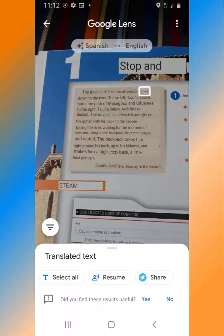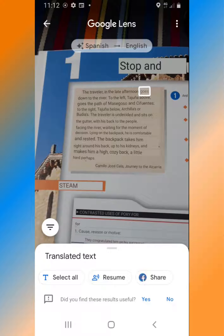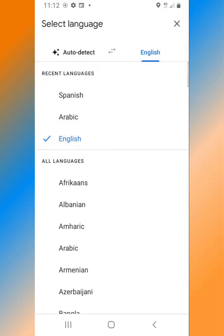To change the translation from Spanish to another language, tap on the language at the top of the screen. In this example, the language is Spanish to English. I'm going to tap on the language — then you can select any language you'd like to translate into. I'm going to select Arabic.